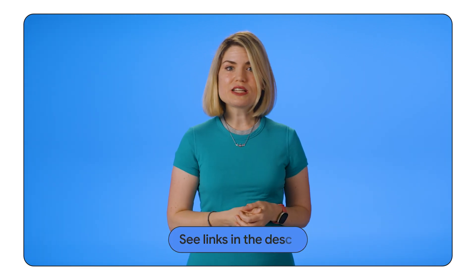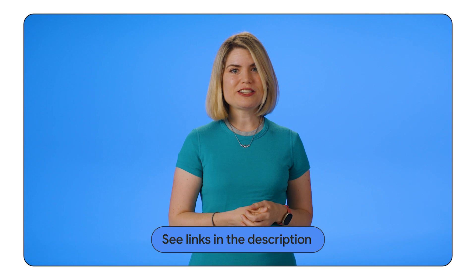If you have any questions, or if you want to share your fine-tuning experiences, please leave a comment below. Don't forget to subscribe for more AI and machine learning content. And thanks for watching.